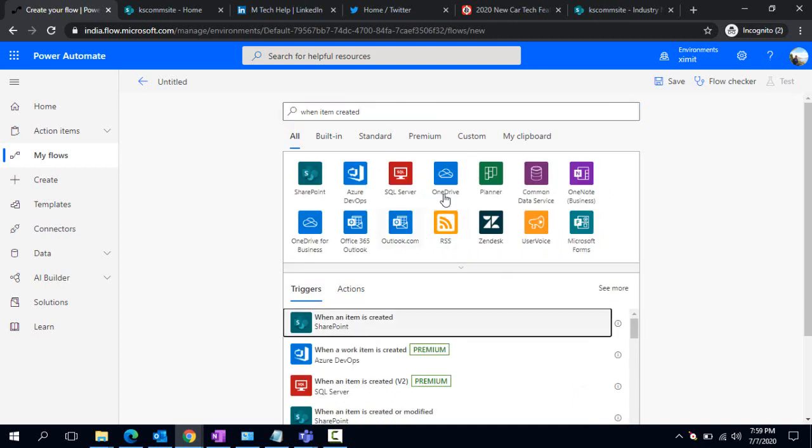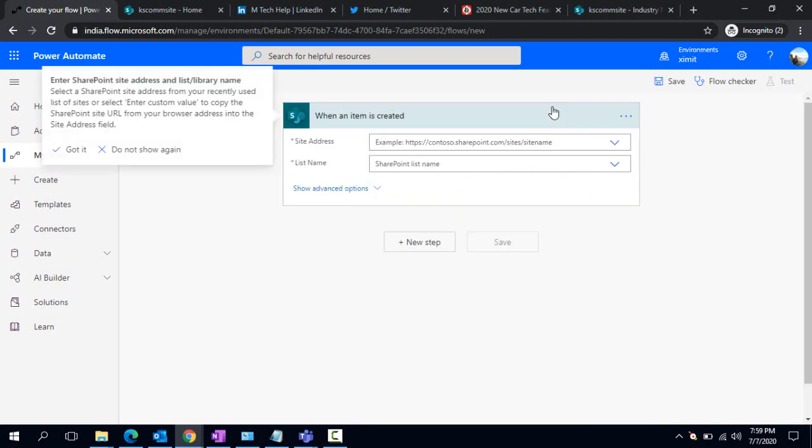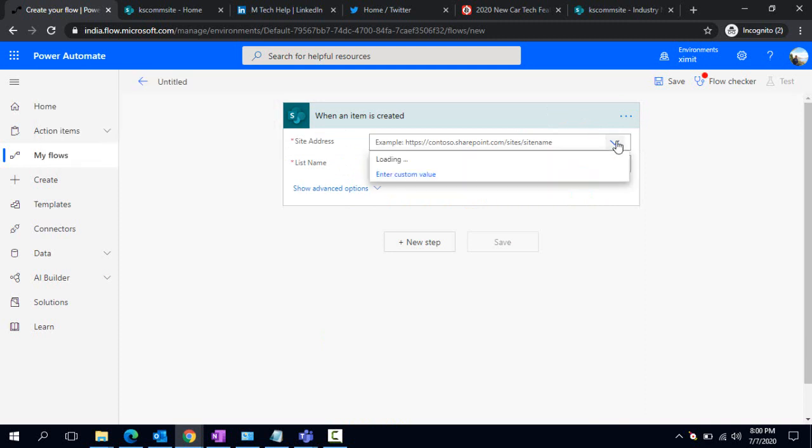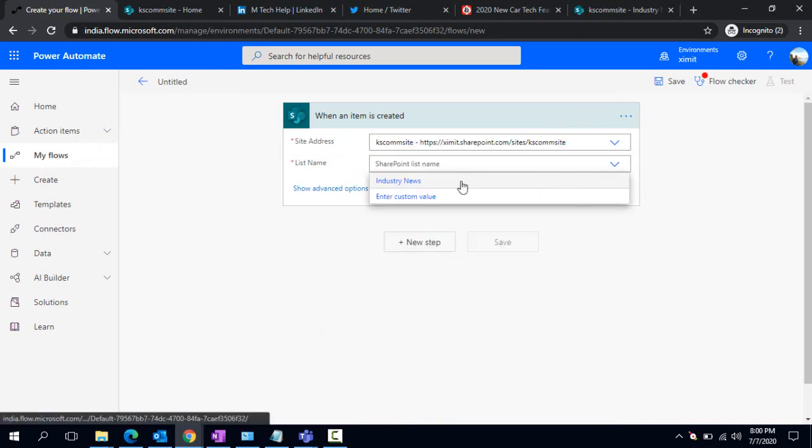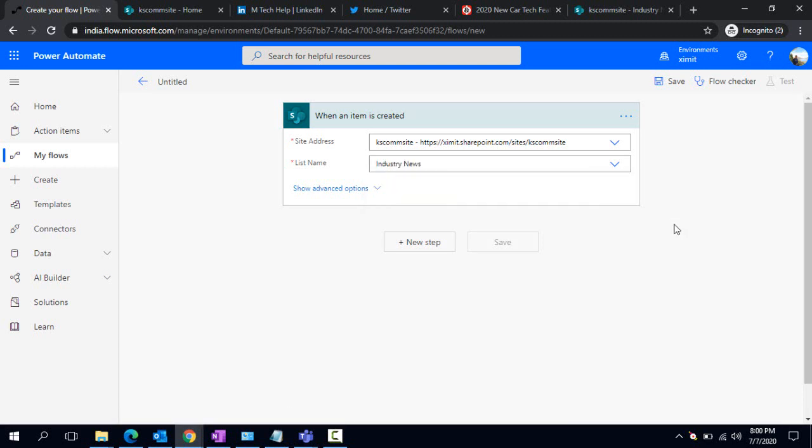I'm typing 'when an item is created' - when an item is created in SharePoint, that triggers our flow. I'm choosing my communication site and choosing one of the lists, Industry News. Now whenever one item gets created under that list, the item details would be available for us.